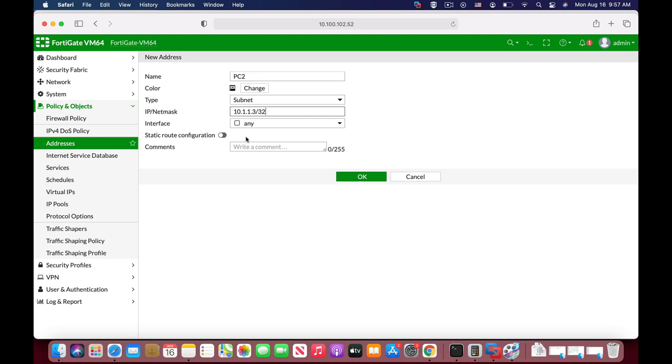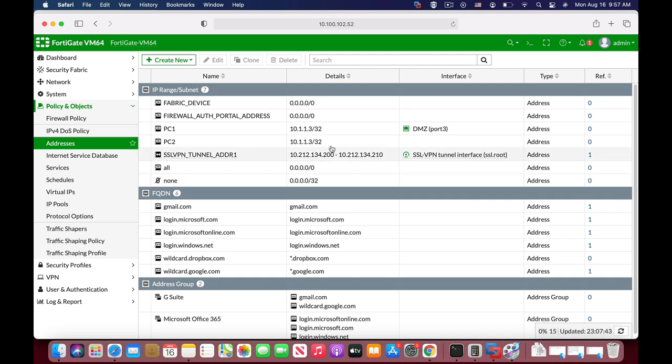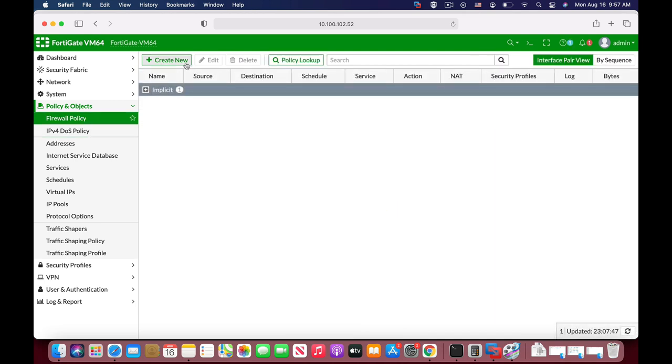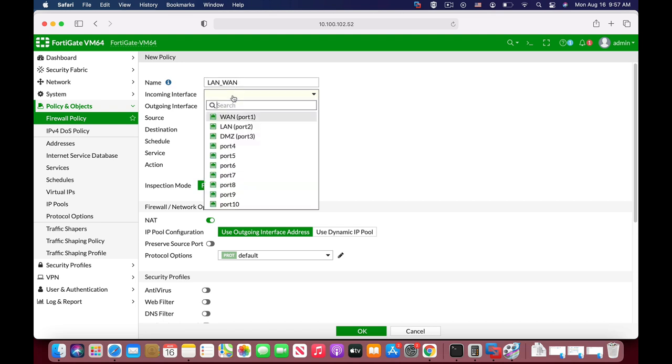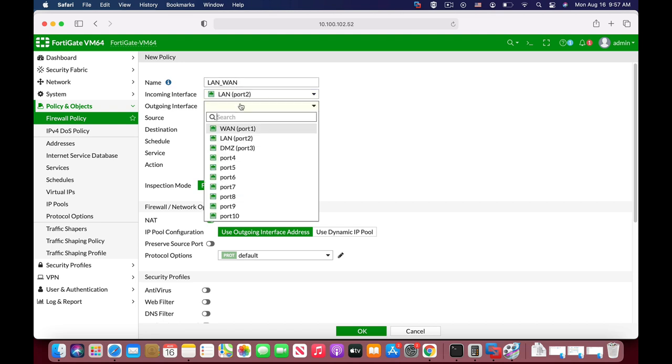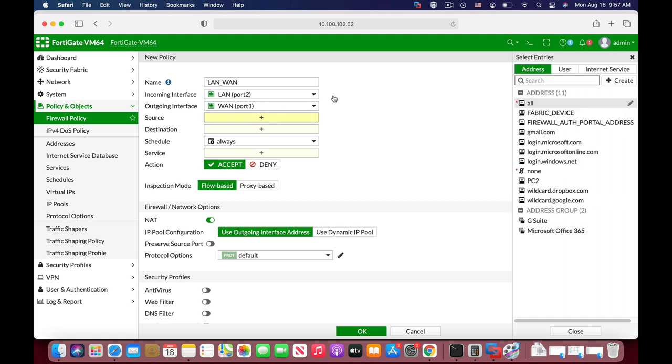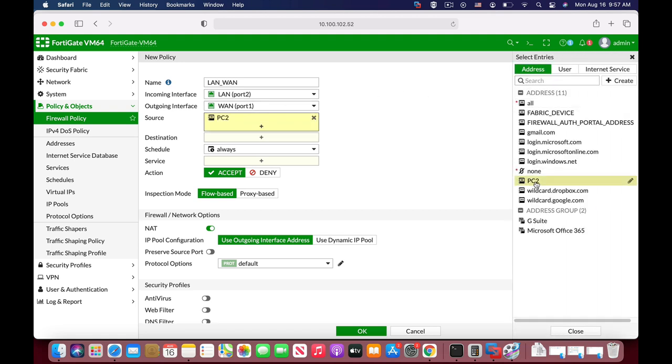Now one of the obvious things to do is to click OK. Once you click OK, when you head over to your policy and create a new policy, let's just create one. Let's name it LAN to WAN. The incoming interface is the LAN interface, the outgoing is our WAN. Now when you press on sources, you will see PC2.